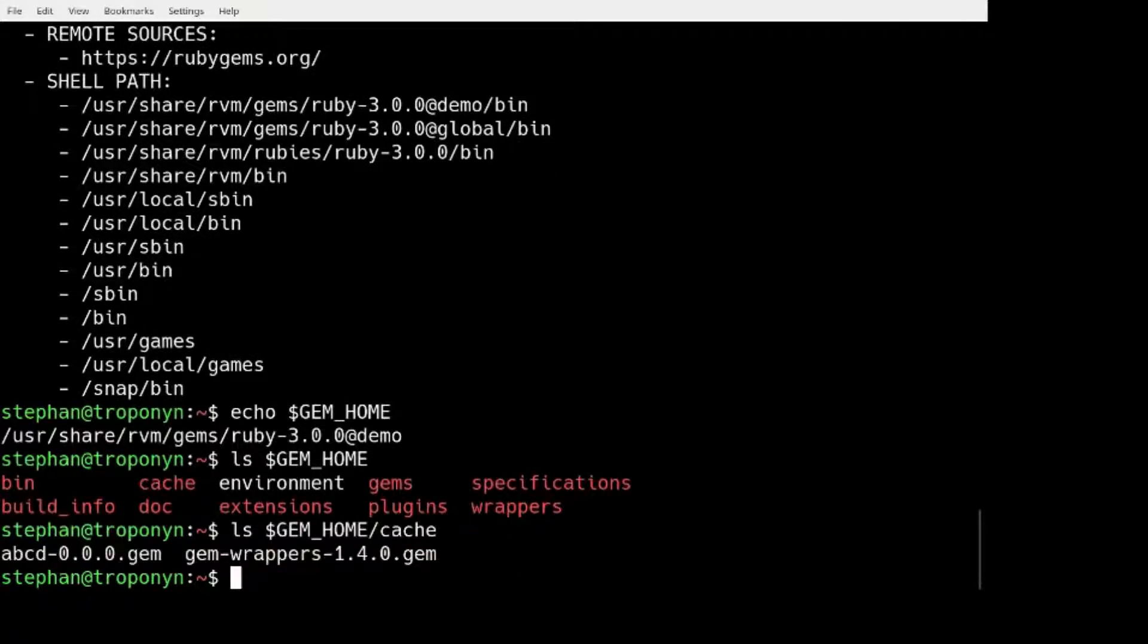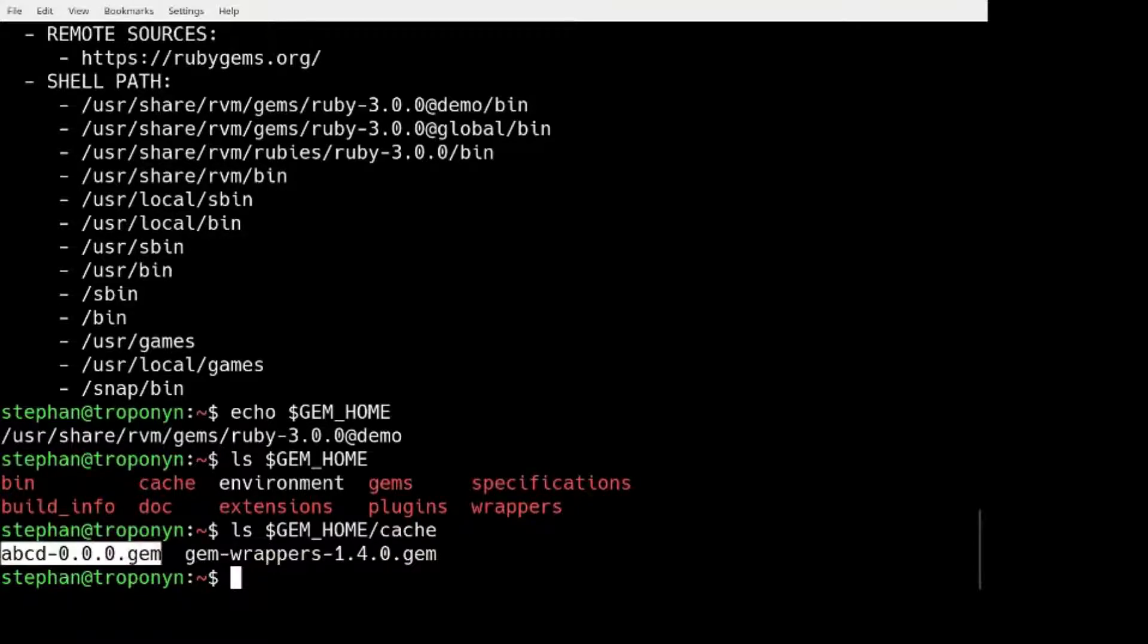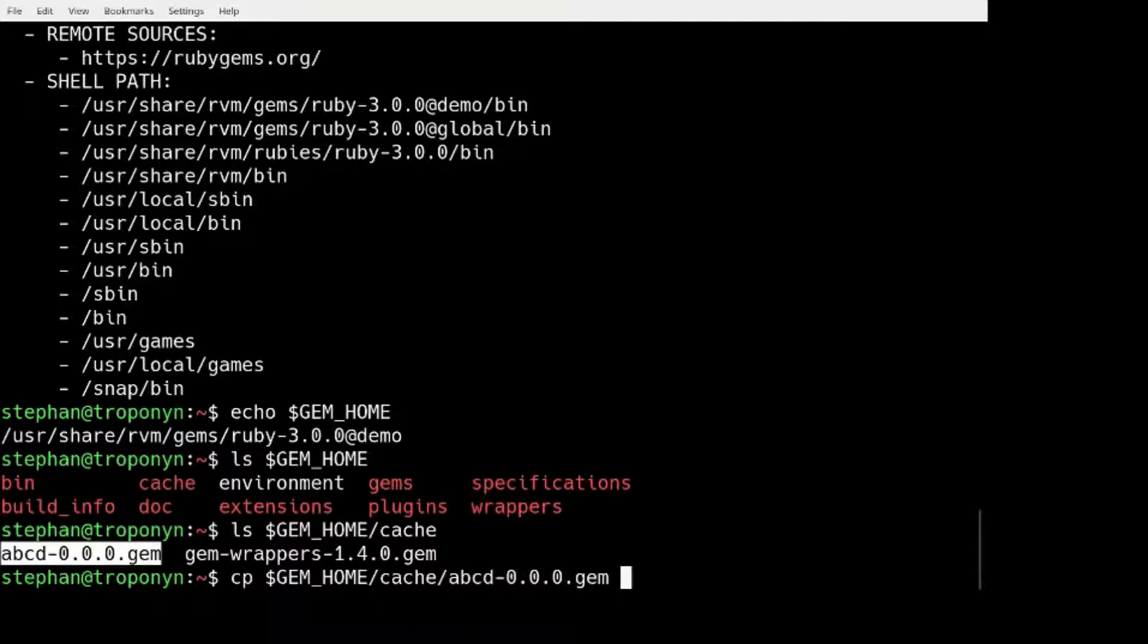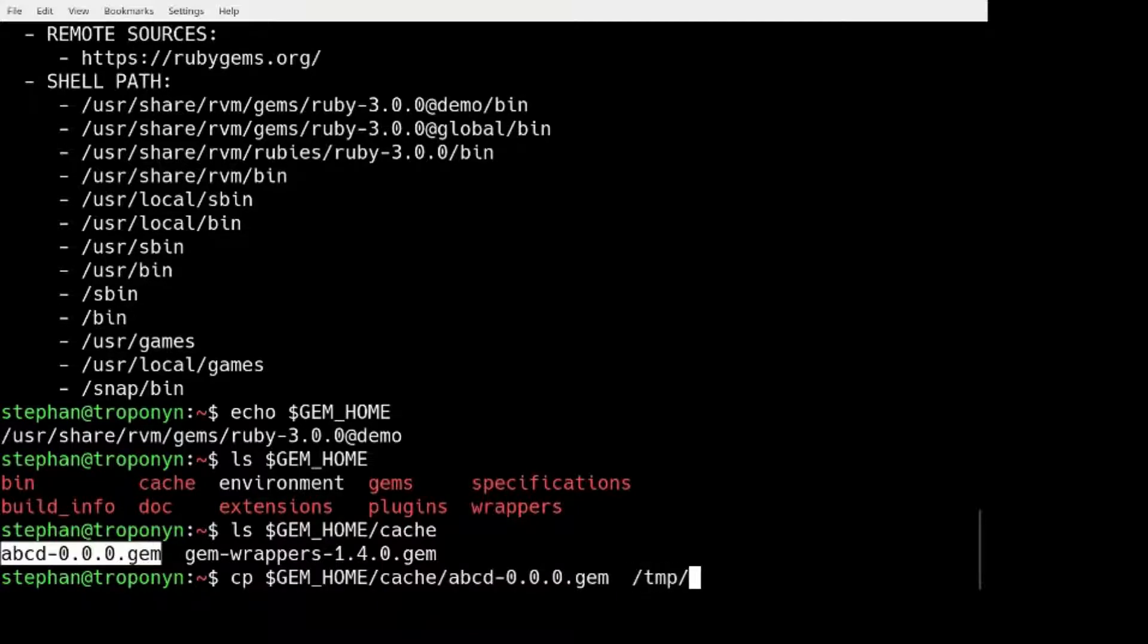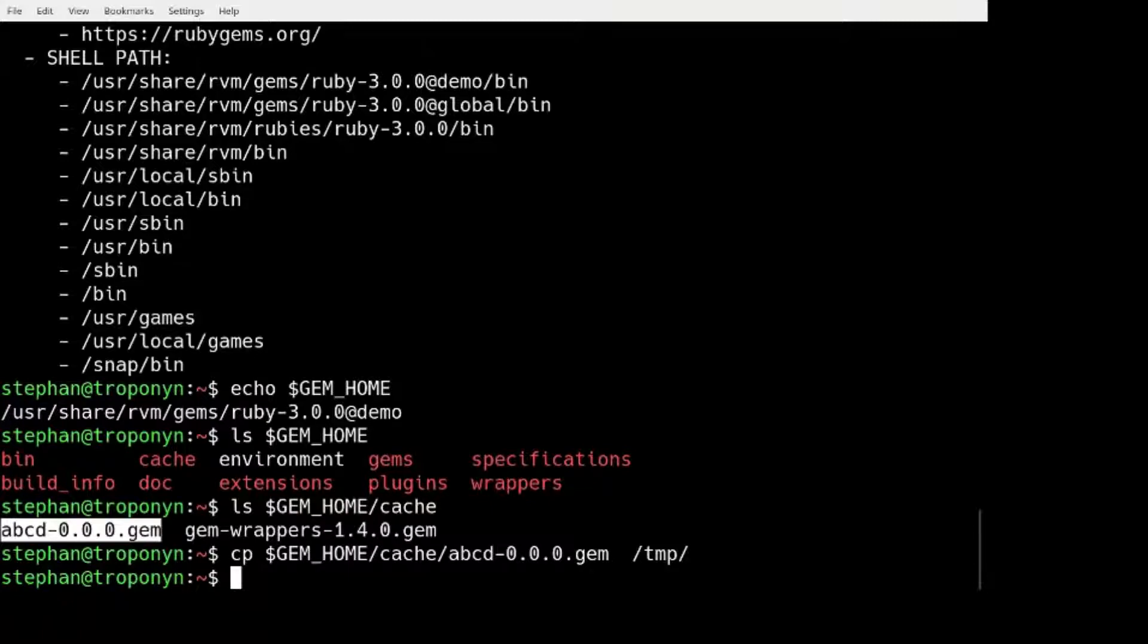And in that cache directory we can find the GEM file. So if we copy this ABCD, let's say to the temp directory, I'm going to show you how to install it without internet access.